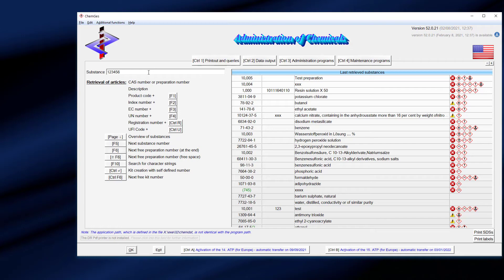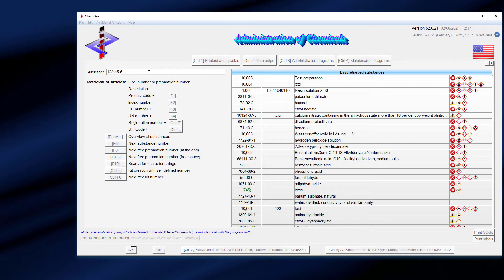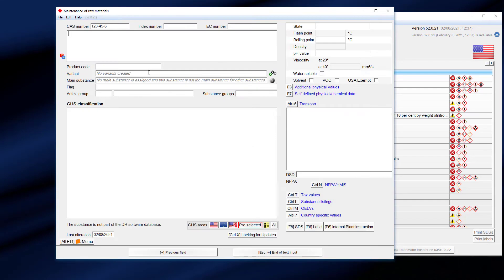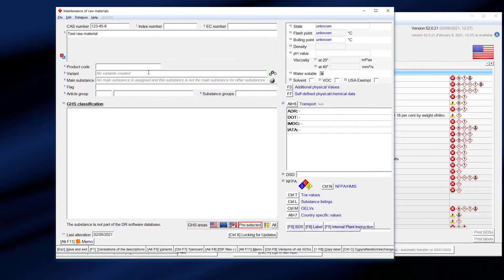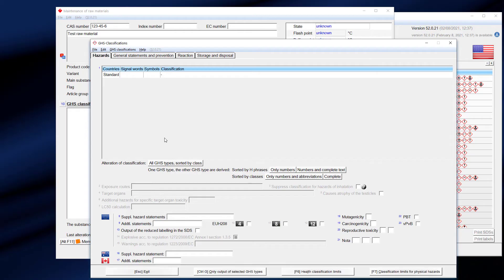In our example, we know the CAS number. We type it in, add a description of the raw material, and the raw material is created. In case that we don't have any further information, the creation of the raw material is already finished.